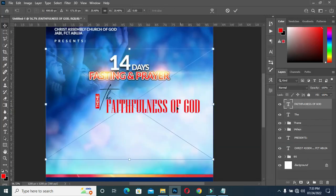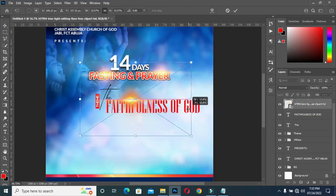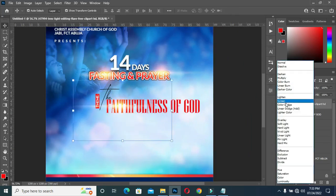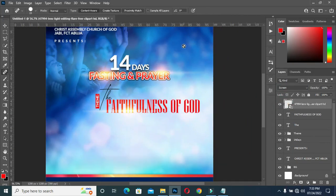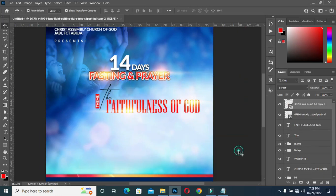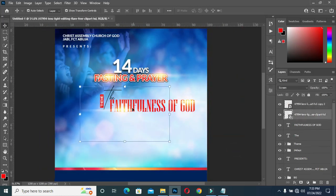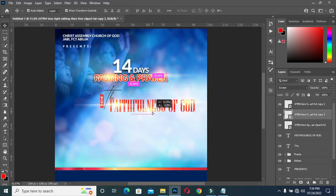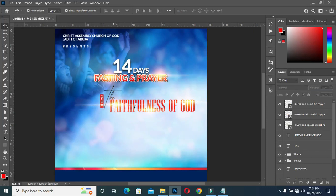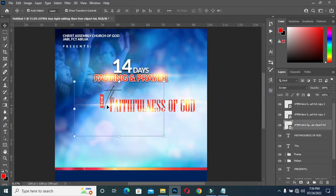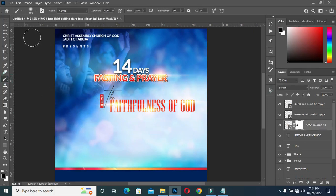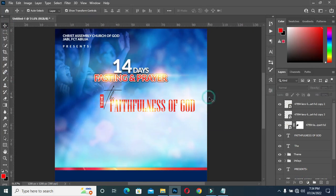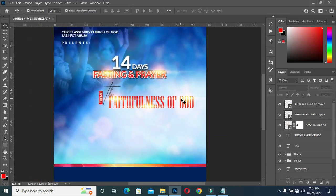Then I'm going to bring this light again, reduce the size, change it to Screen. Then Ctrl+J to duplicate it, position another one over here, duplicate it again, and position this one somewhere here. For this one I'm going to apply a Layer Mask, select my brush and brush over here. I'll leave it like this for now.